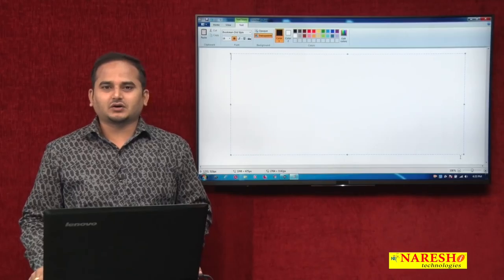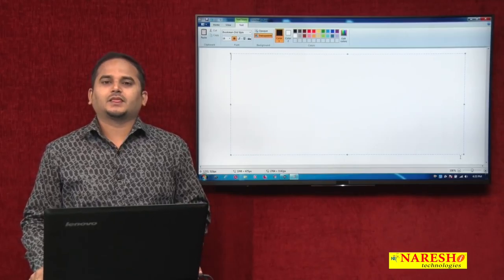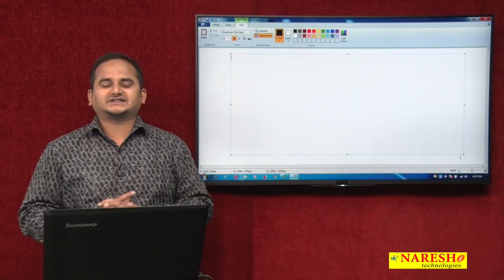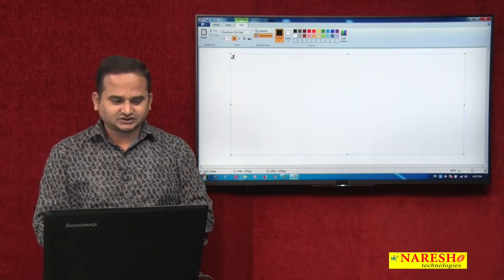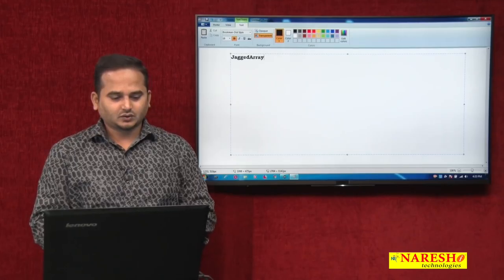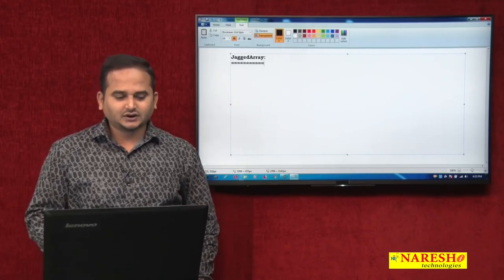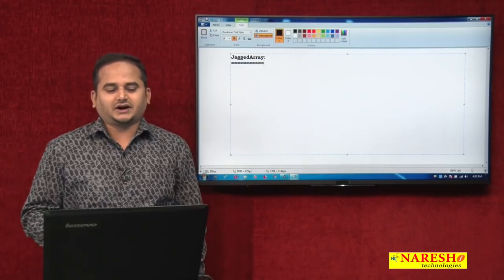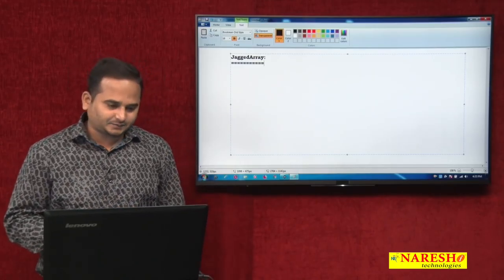Welcome to Naresai Technologies. This is Ramchandra. In this video, I am going to discuss what is a jagged array, what are the advantages of the jagged array.